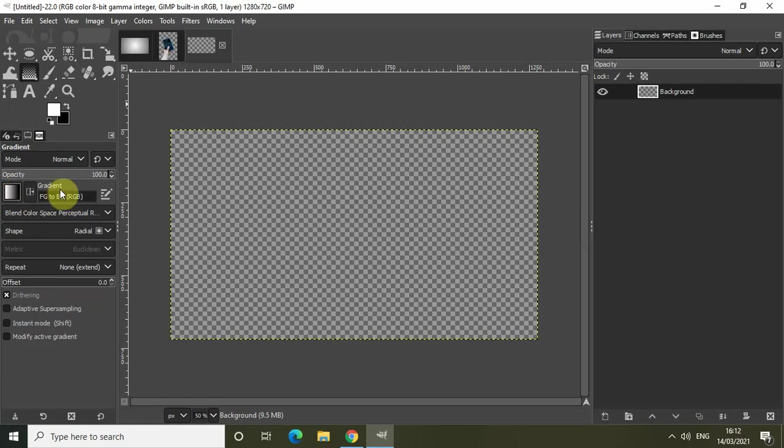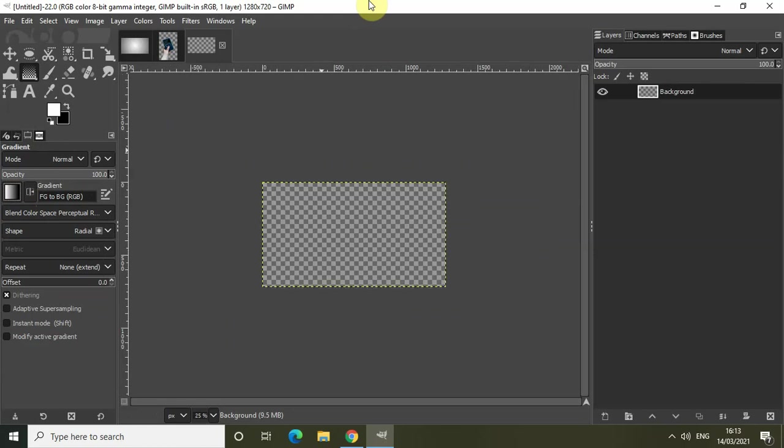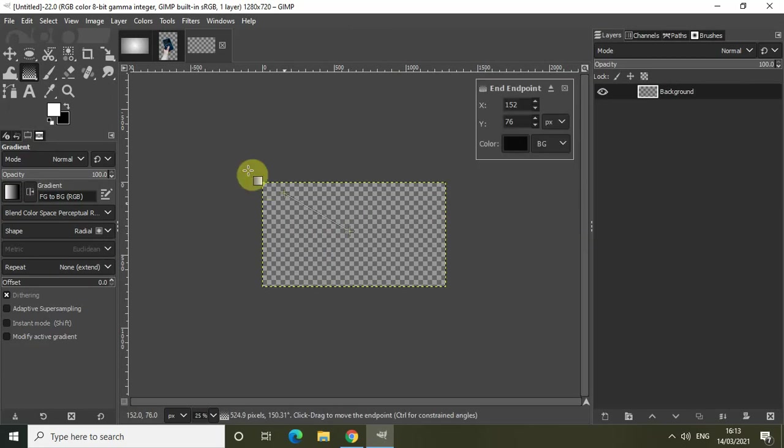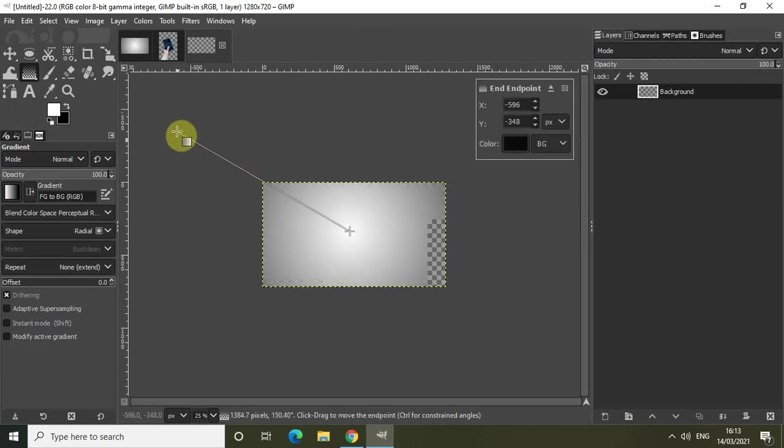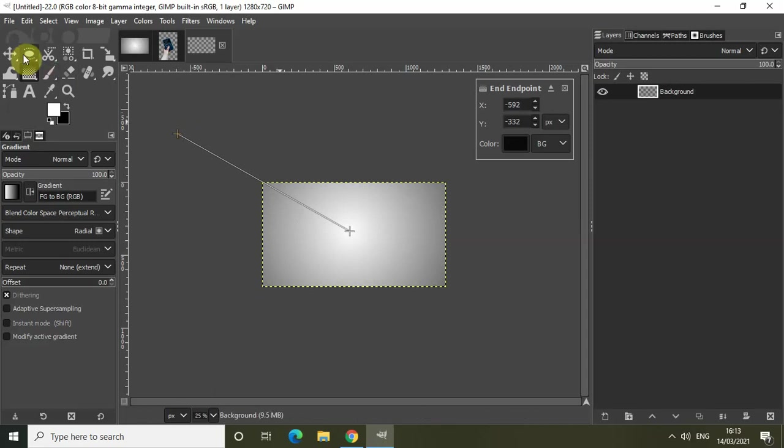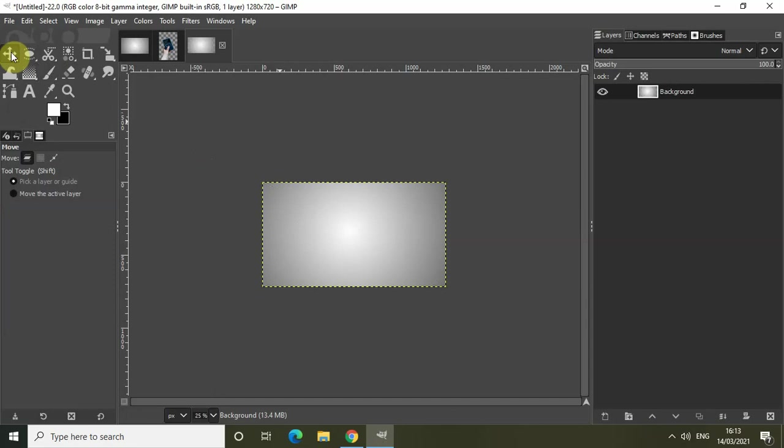Now the next thing we will do is zoom out our image a little bit. Take the cursor in the center of the image and draw a straight line like this. Perfect. Now simply click on the Move tool.